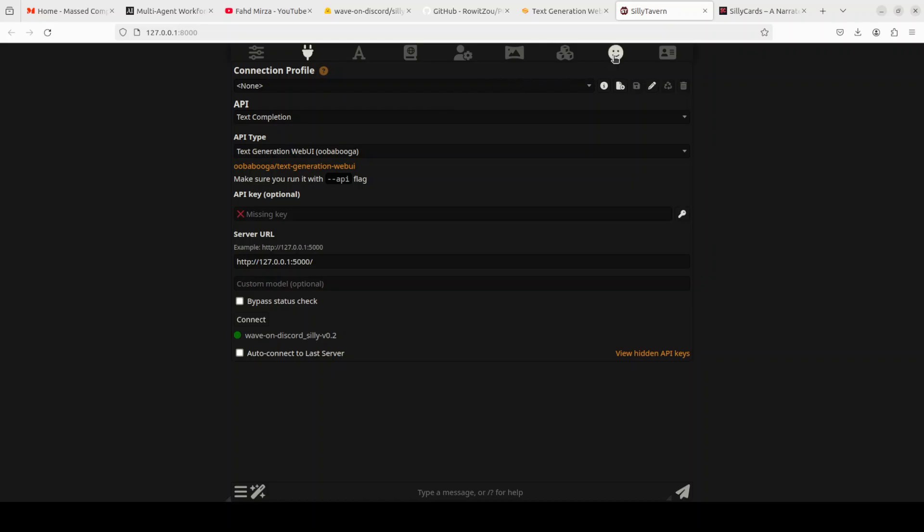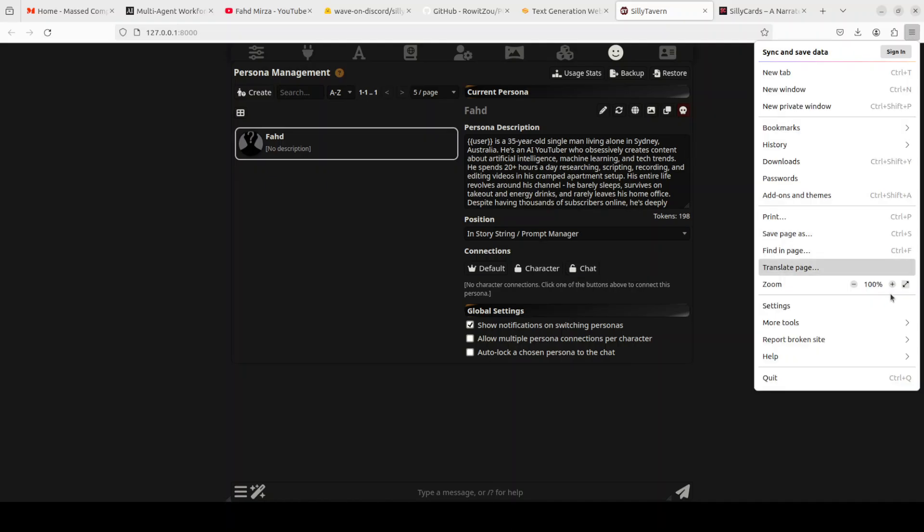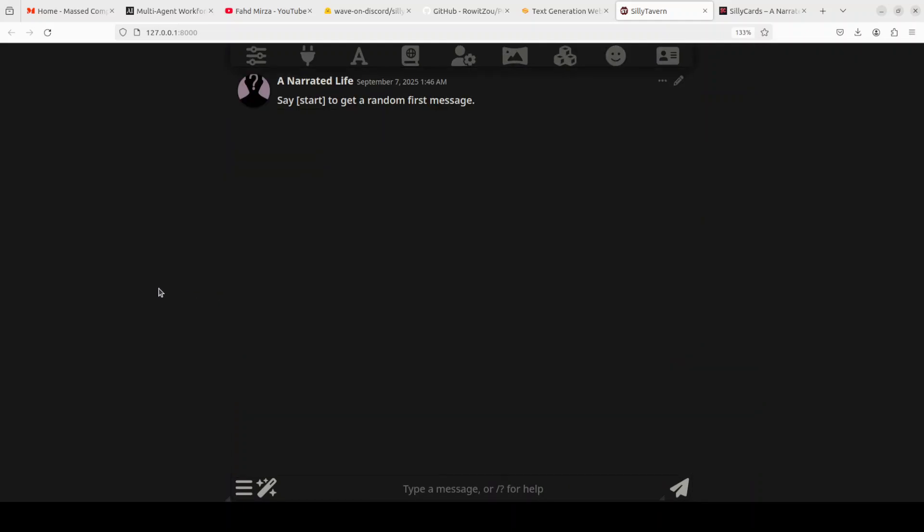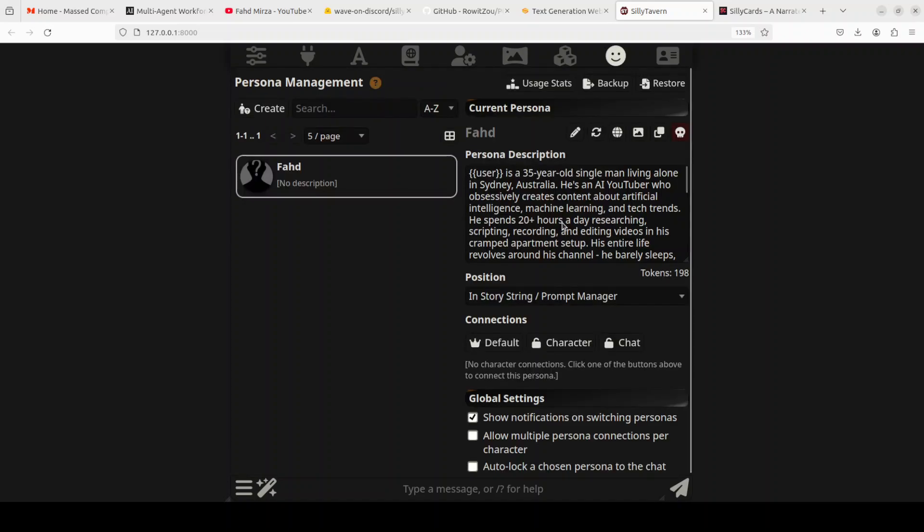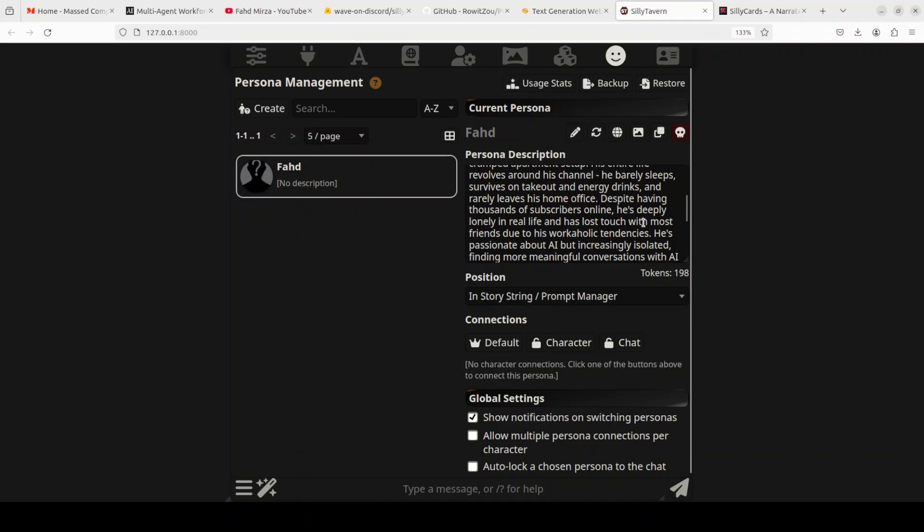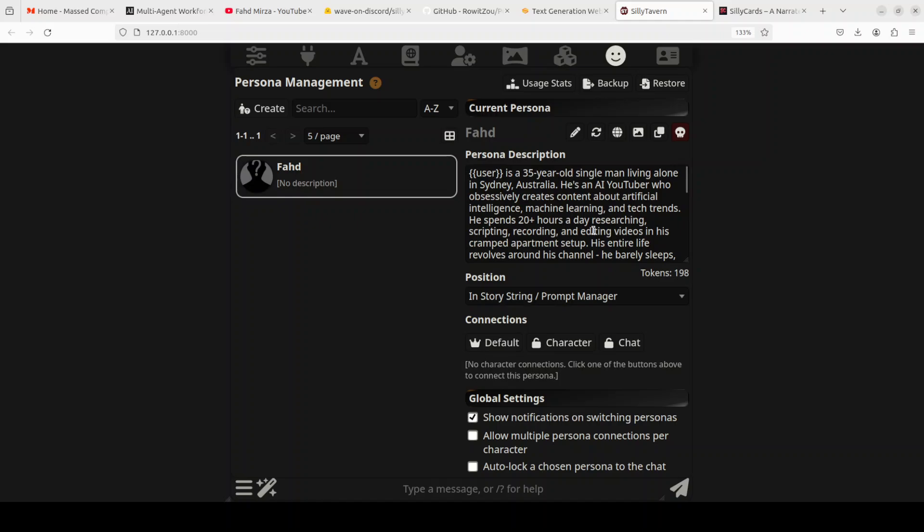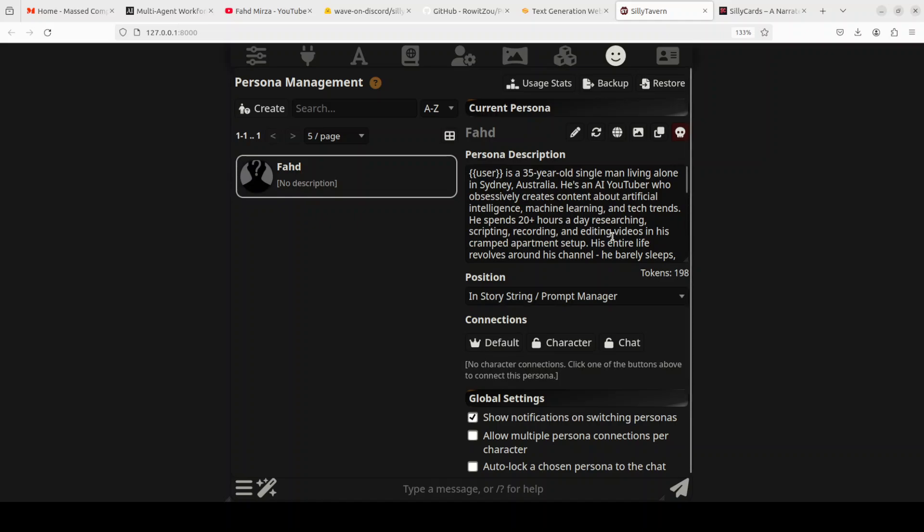Once you have that, then you need to define your own character. I have just defined this character. It's not all correct, it's all just fictitious, so don't really try to make any judgment calls. I'm telling it that user is a 35-year-old single man living alone in Sydney, Australia. He's an AI YouTuber who obsessively creates content about artificial intelligence, machine learning and tech trends. He spends 20+ hours a day researching, scripting, recording and editing videos in his cramped apartment setup. His entire life revolves around his channel, he barely sleeps, and a lot of other stuff is there. Not all of it is correct by the way, so just don't make any assumptions.